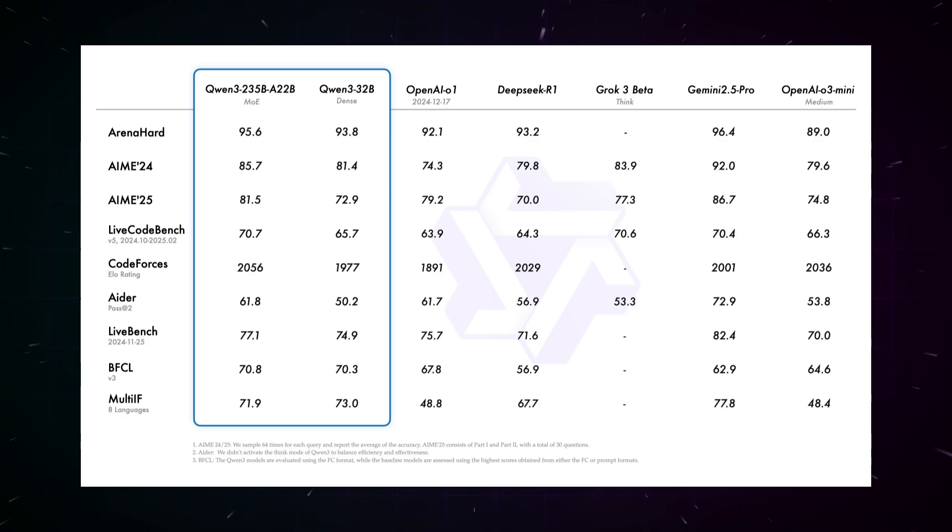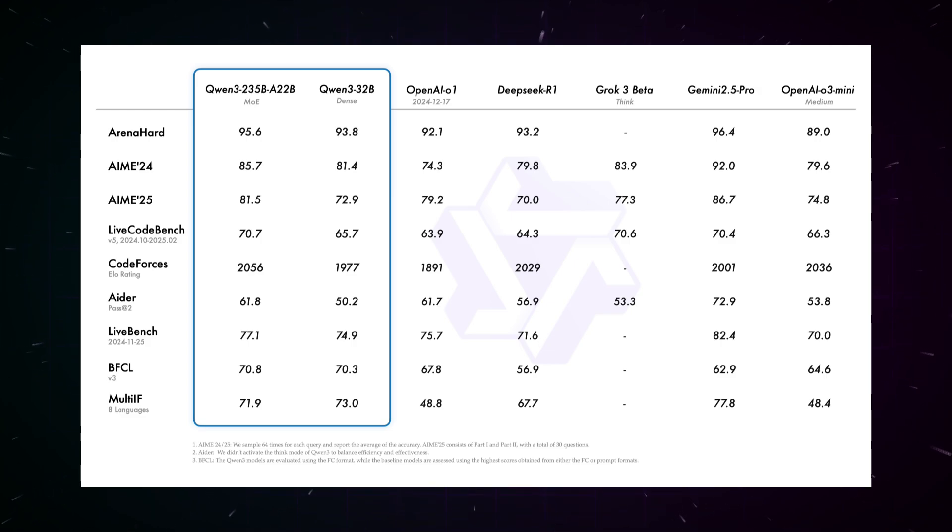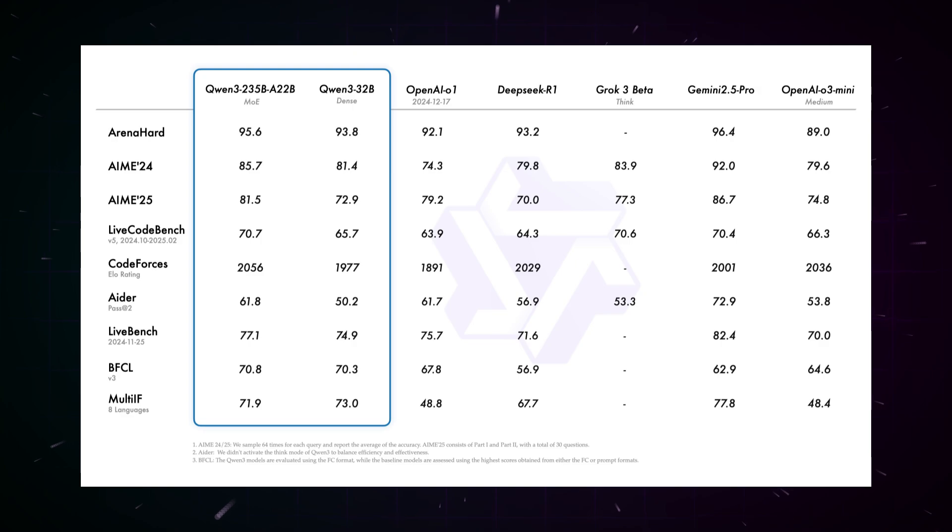The benchmark results of the Qwen3 models are extremely impressive. The flagship model Qwen3-235B-A22B achieves competitive results compared to other top models like DeepSeek R1, OpenAI's O1, O3 Mini, Grok3, and Gemini 2.5 Pro.